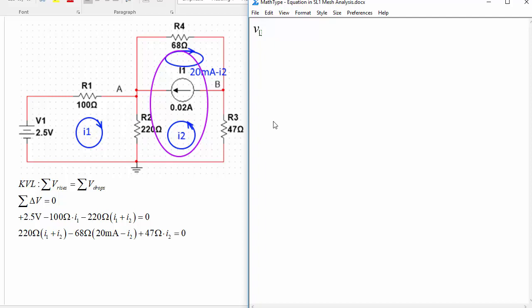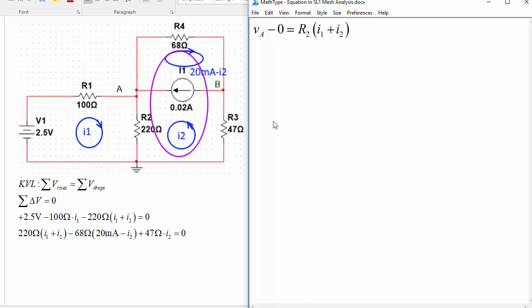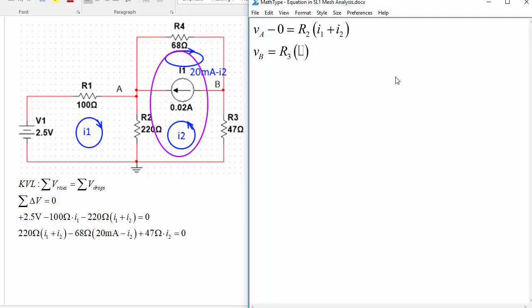So if we want to know voltage at A relative to the ground, that would be the voltage drop across R2 for instance, so we could say then VA is equal to R2 times (I1 plus I2), so maybe VA minus zero to say that that's like the voltage drop across R2 and this is an equation that you could use to find VA after you've got the mesh currents.